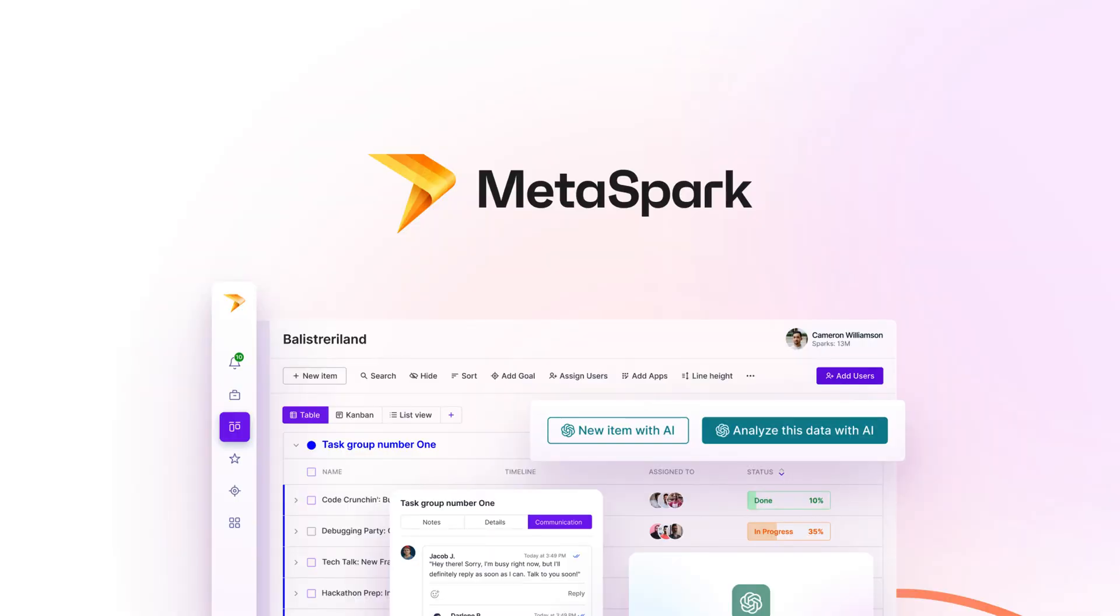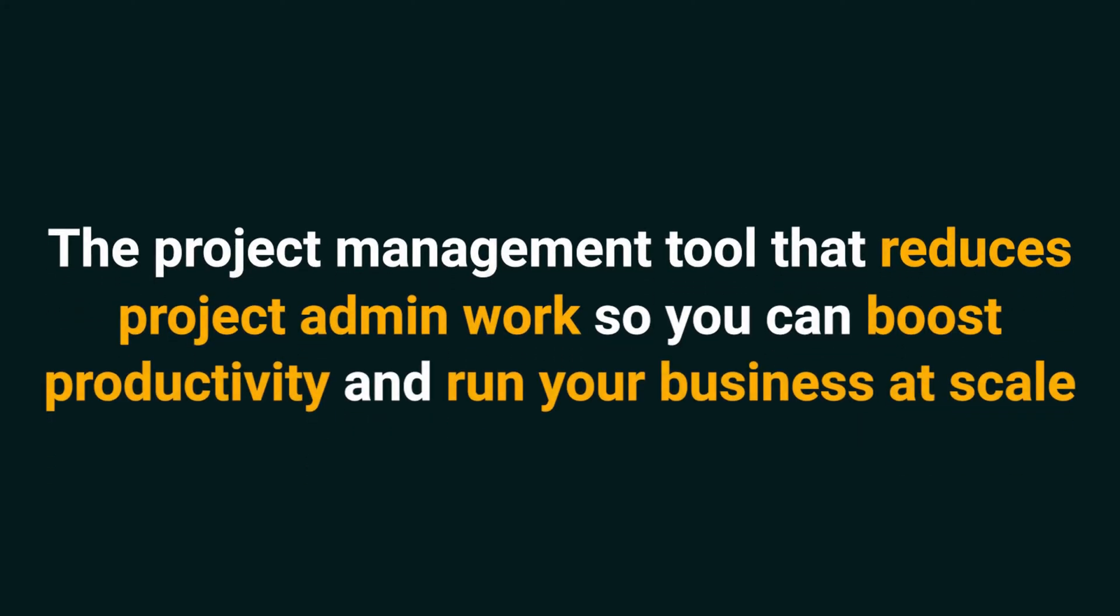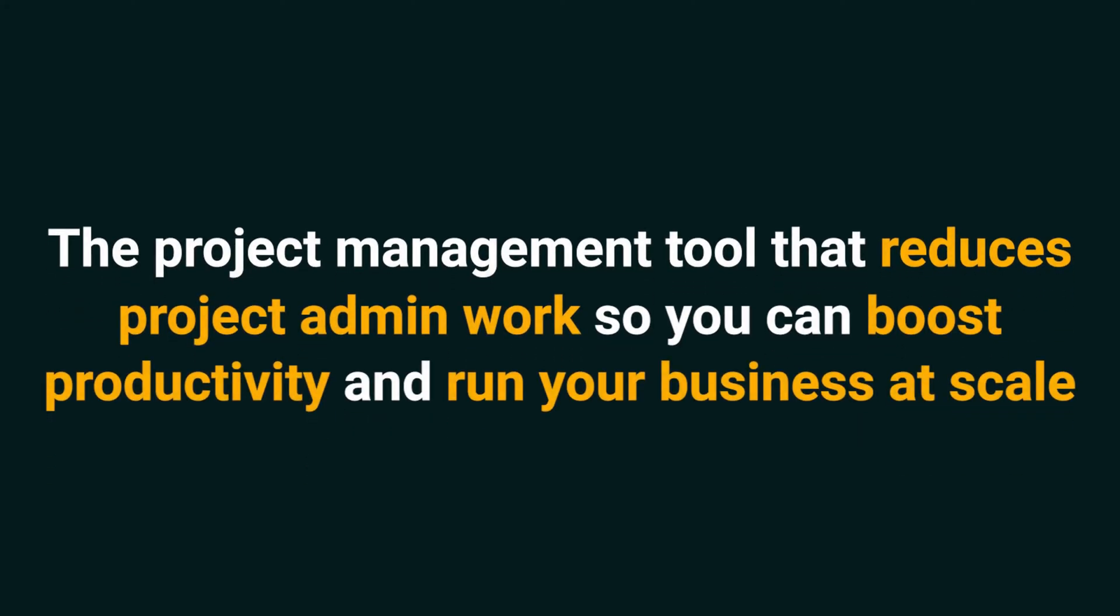And today we're looking at MetaSpark, the project management tool that reduces project admin work so you can boost productivity and run your business at scale. Using generative AI and a beautifully designed platform, MetaSpark combines a ton of different components to help you create project charters, detailed plans, and so much more.